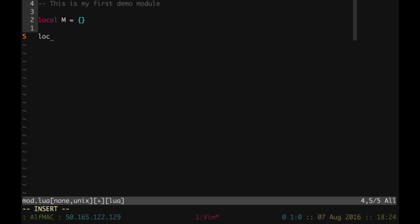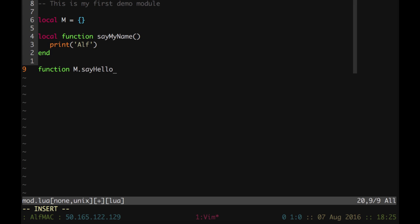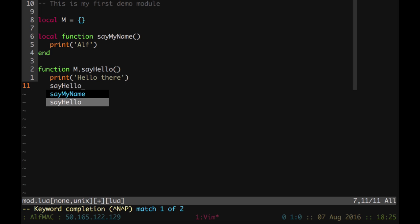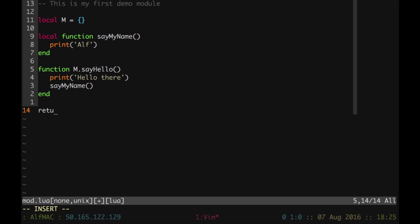Let's define the first helper function. Say my name, which is simply printing my name. And then a function, which is going to be inside the table above. m dot say hello, which prints hello, there, and then say my name, end. And then we have the function, actually, the module returns the table m. And that's it. I can save.